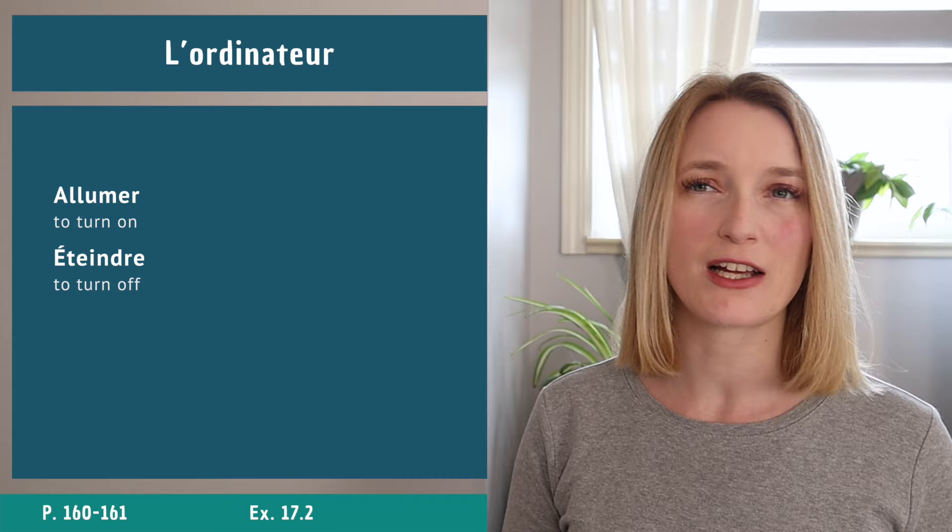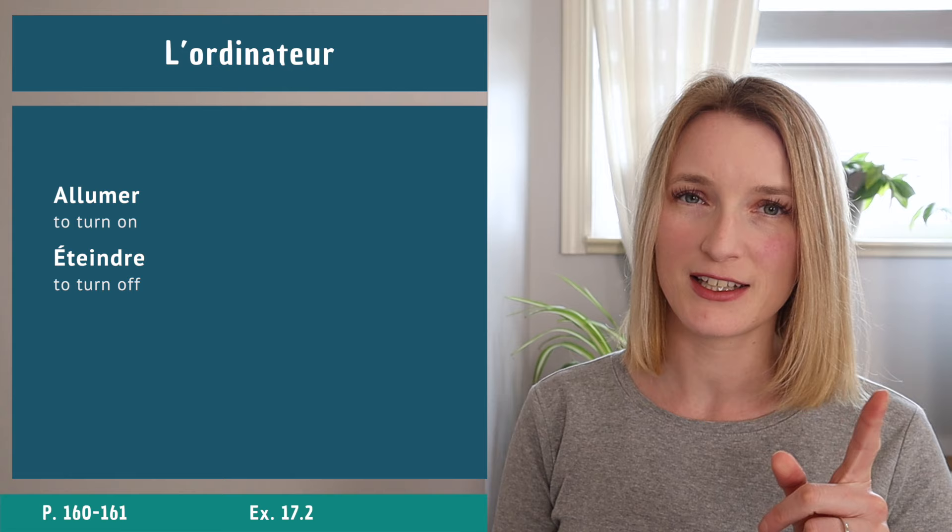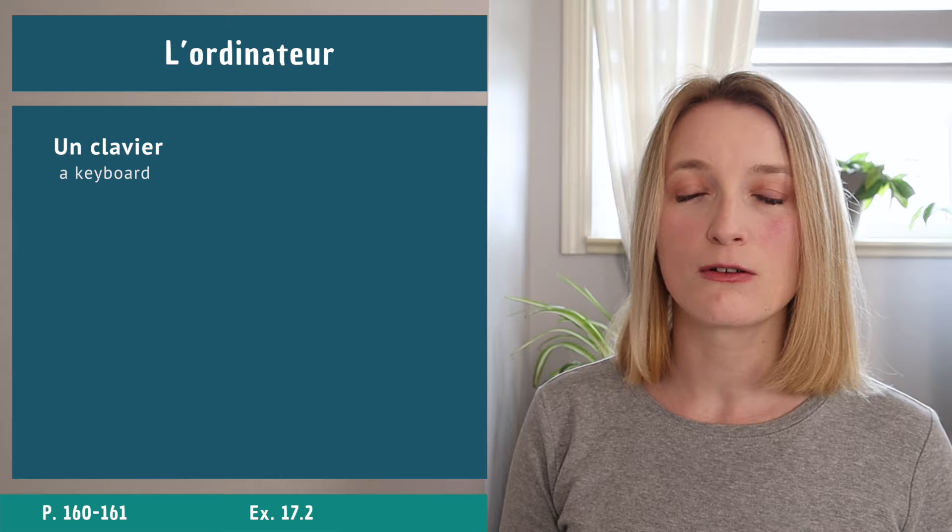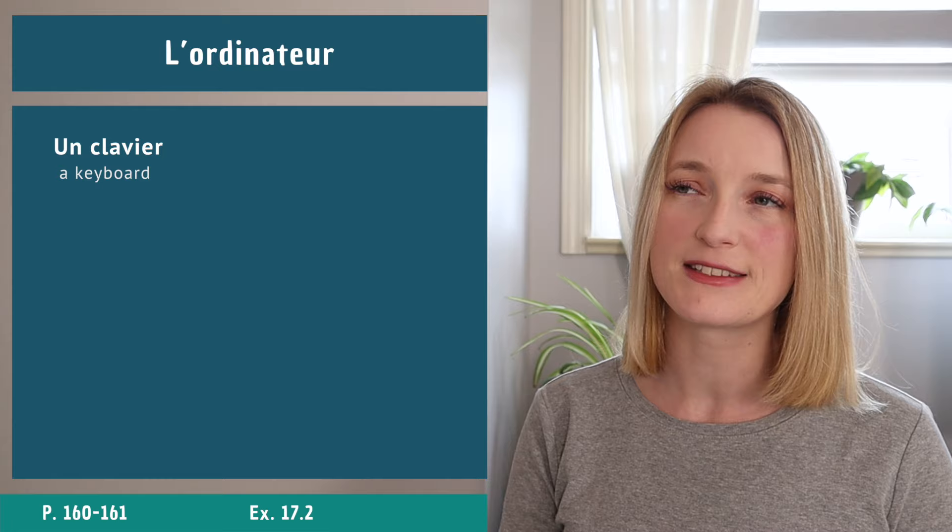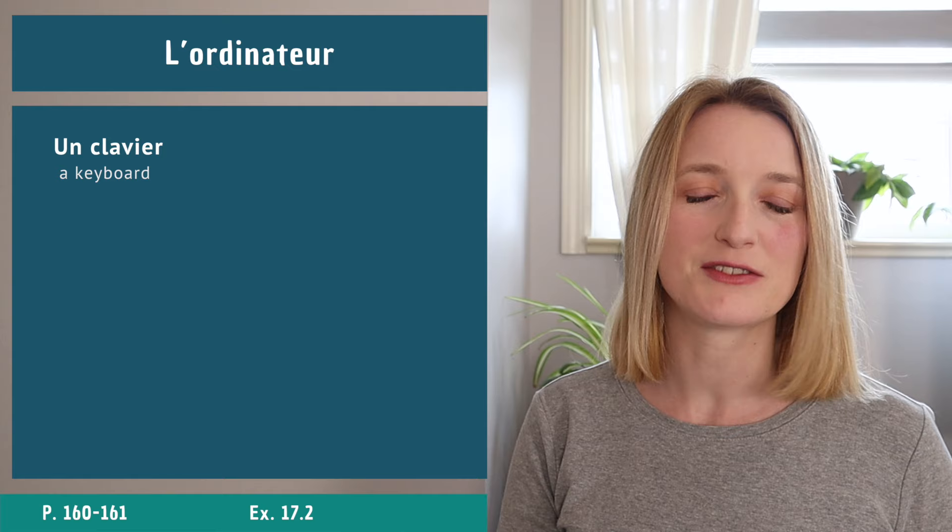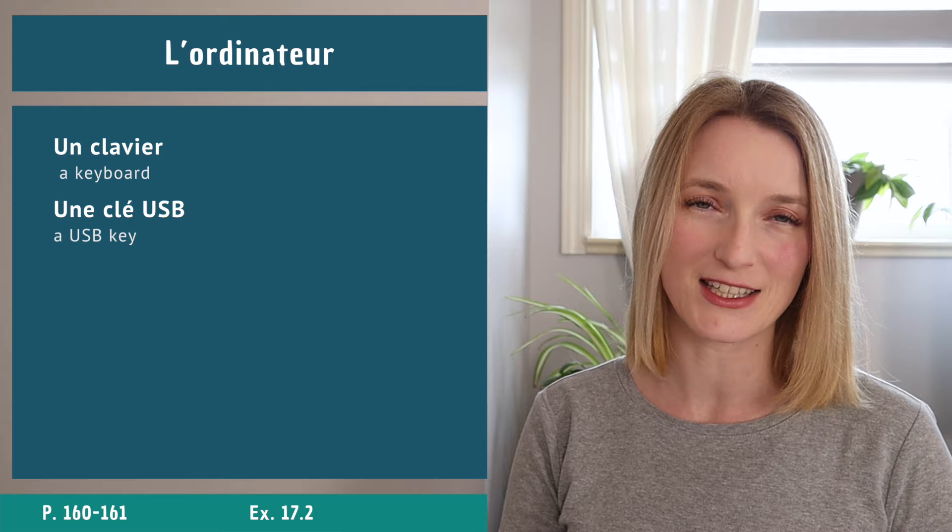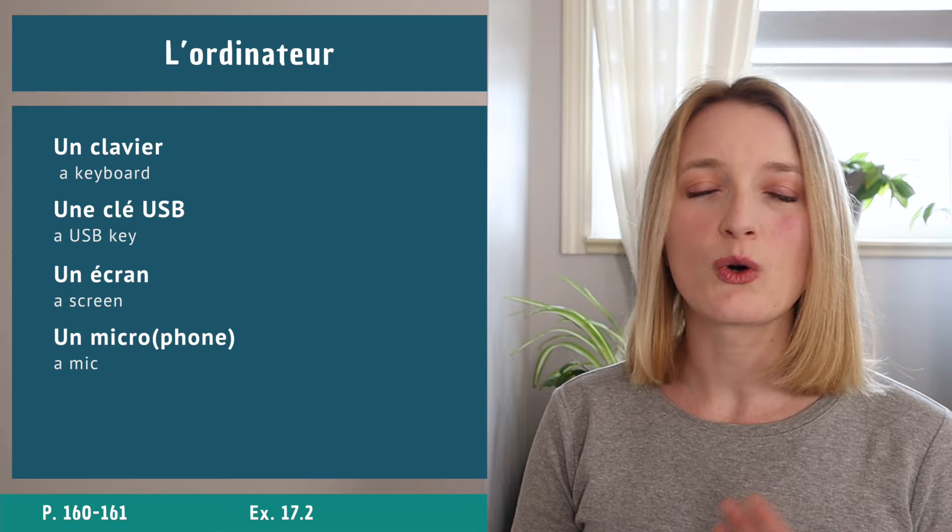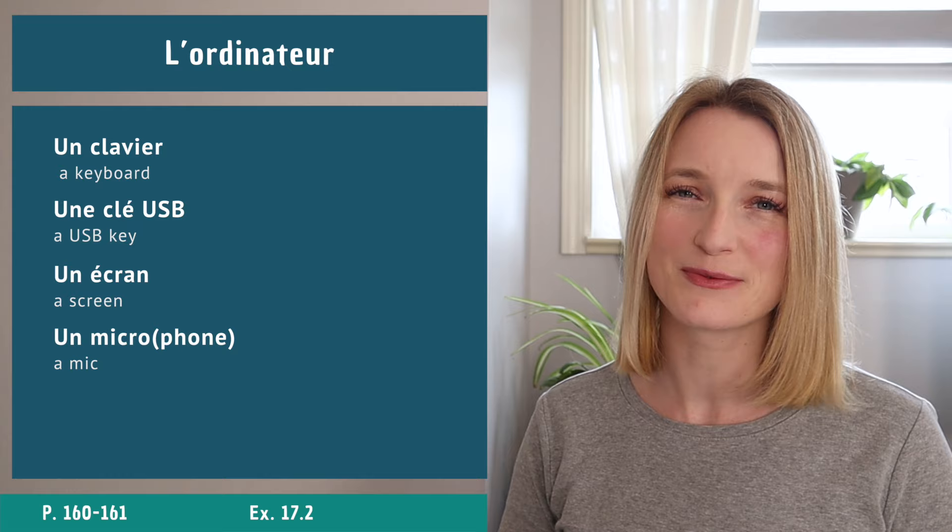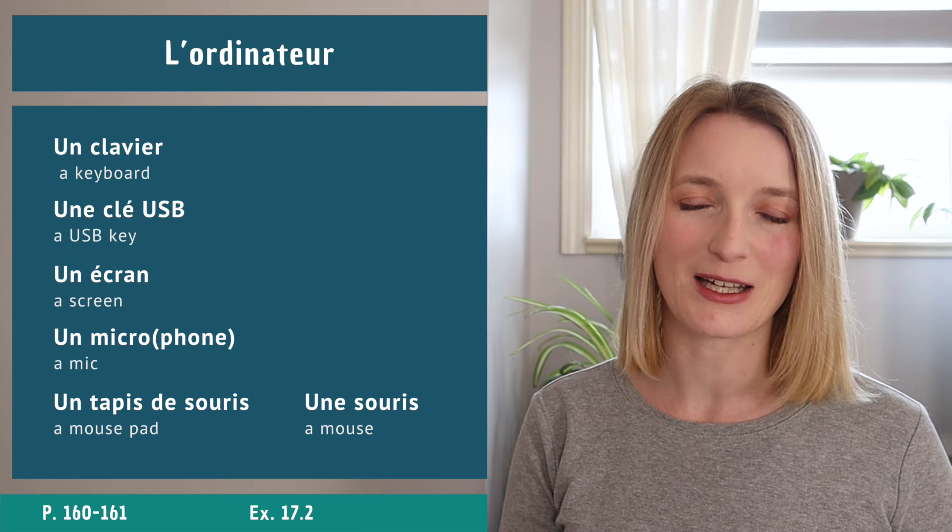We have two main verbs for it: to turn on, to turn off. Allumer, éteindre. Okay, now let's look at all the different parts of the computer. Some of them we already seen but we can just do a quick review. Un clavier keyboard, une clé USB, un écran, un micro, un microphone...